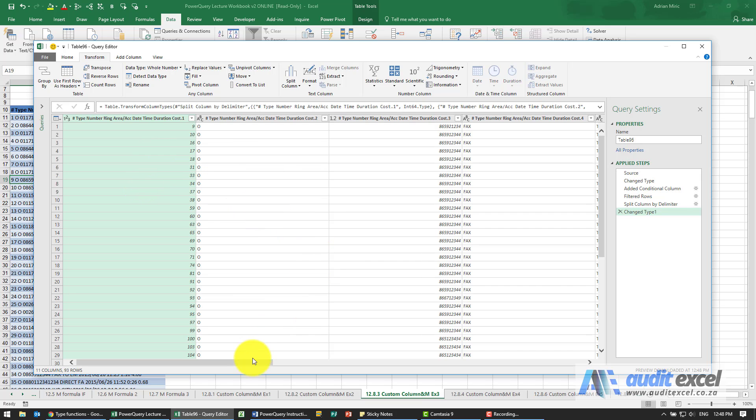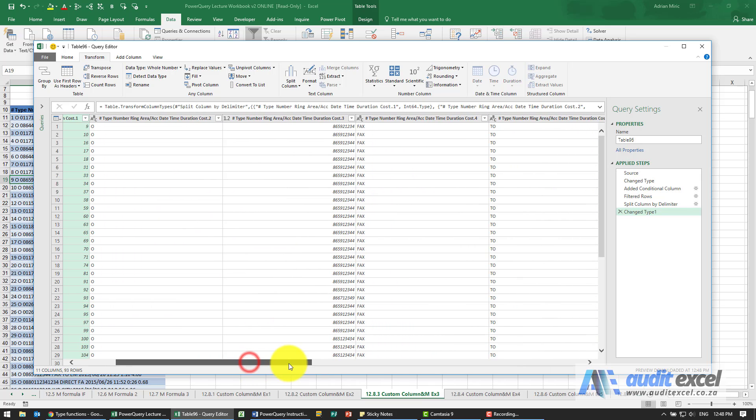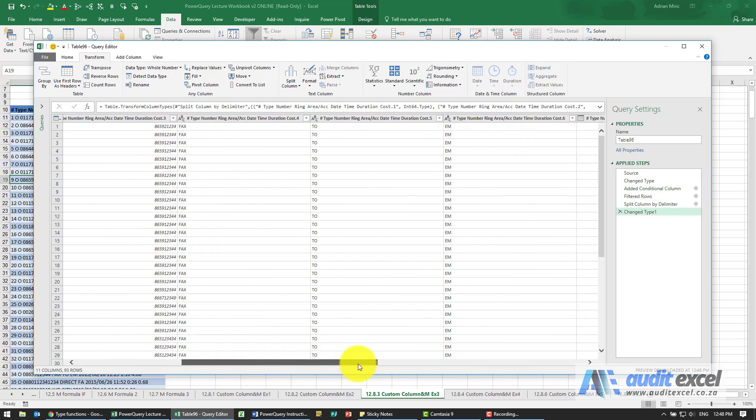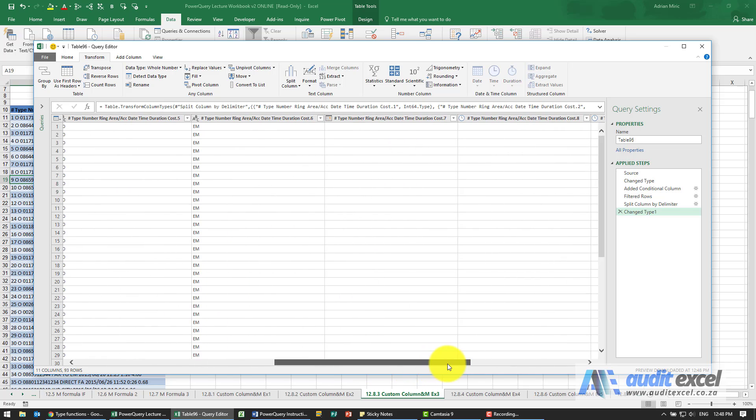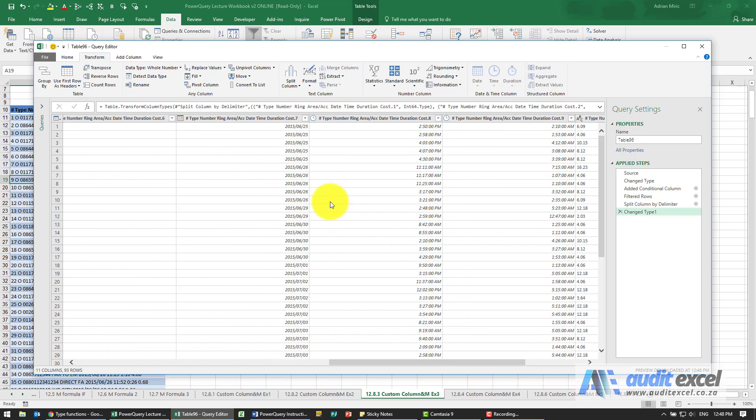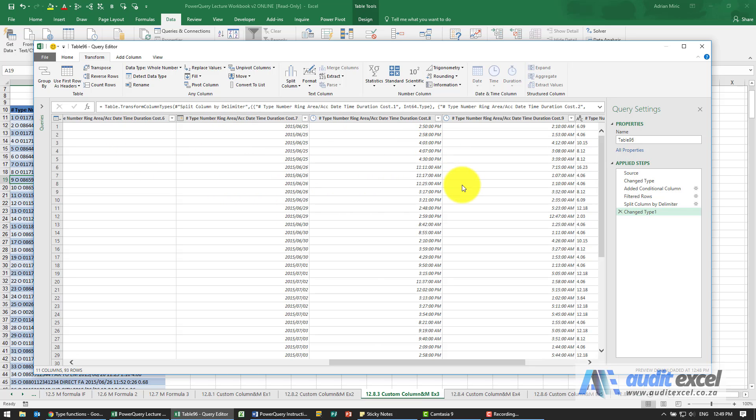A lot of this we don't need because keep in mind what we're mostly interested in is the date and this looks like it's got the date correct and it's even gone and put the time in. So at this stage we can clean up the columns and then work on from there.